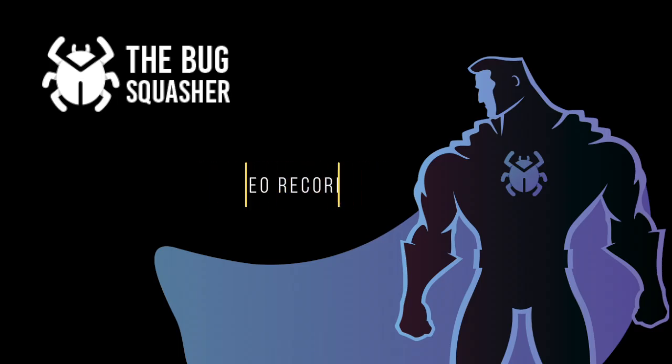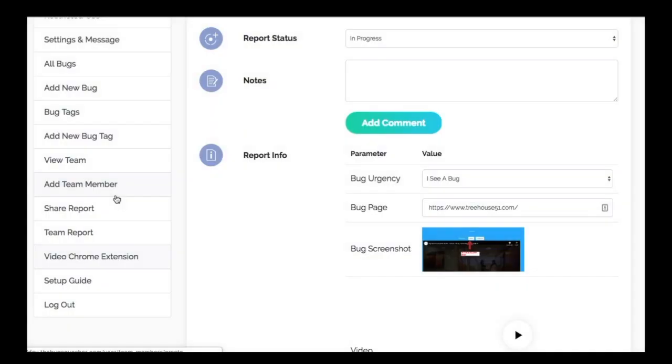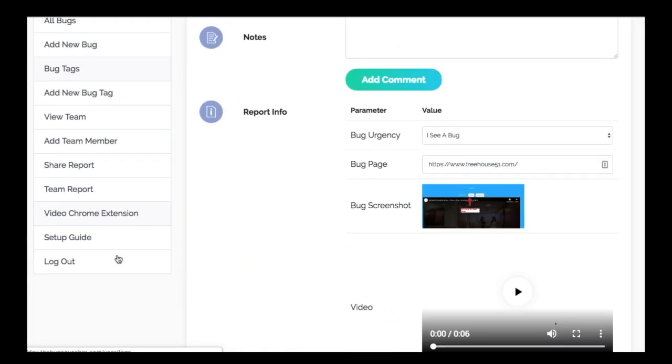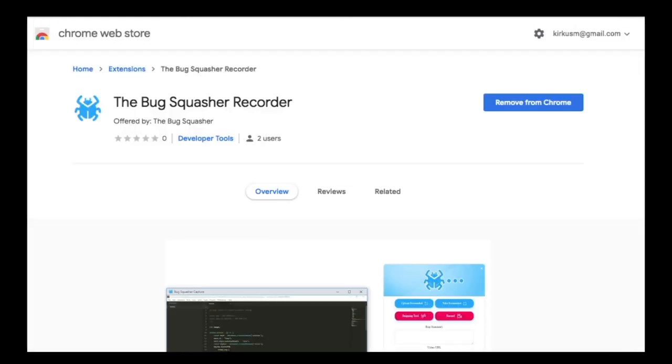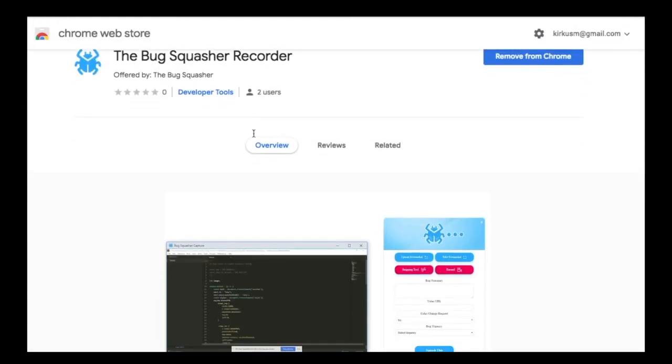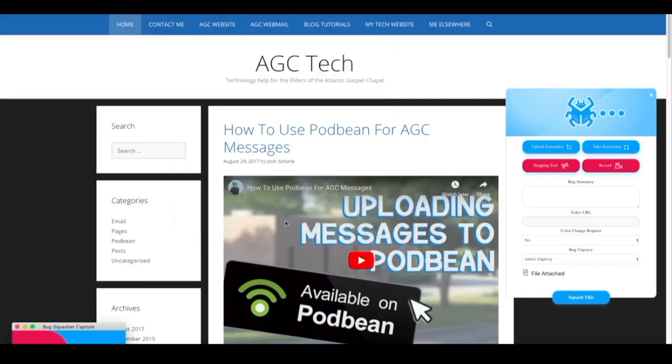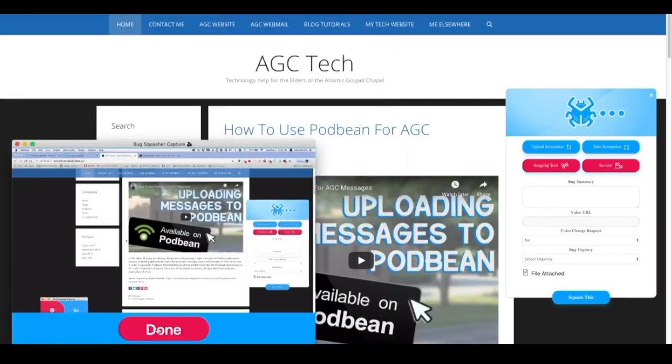If a picture is worth a thousand words, then what's a video worth? We can't put a number on it, so we built a Chrome extension to help you slash those support tickets in half. The way it works: you'll need the latest version of Chrome and then simply scroll down and select the Chrome tab option to unleash the Bug Squasher.